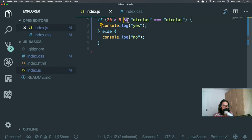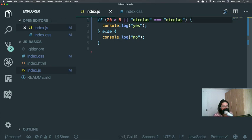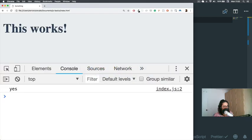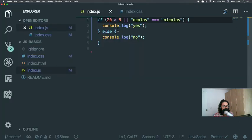There is another one that can help you a little bit, and that will be 'or'. And 'or' is either one or the other. So for example, if 10 minus 5 or 'Nicholas' equals 'Nicholas', then it's going to say 'yes', because it's either one or the other.